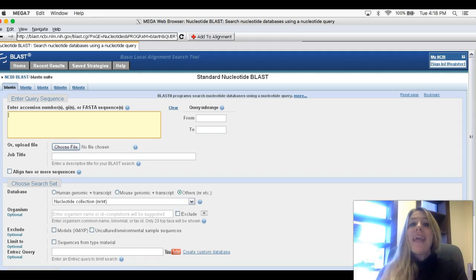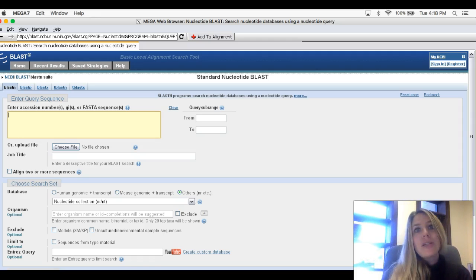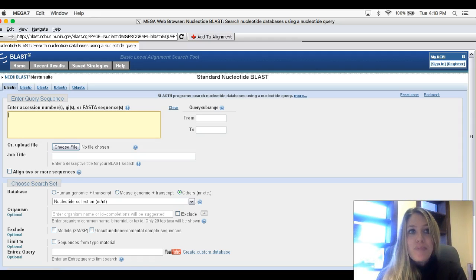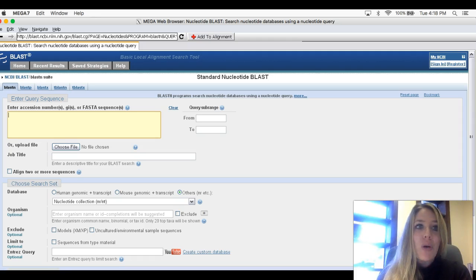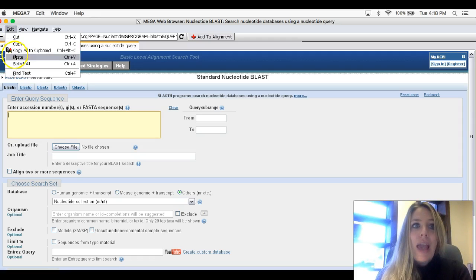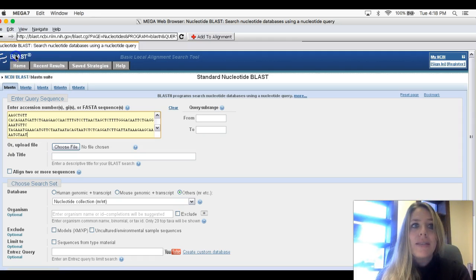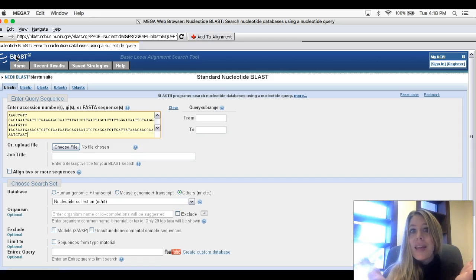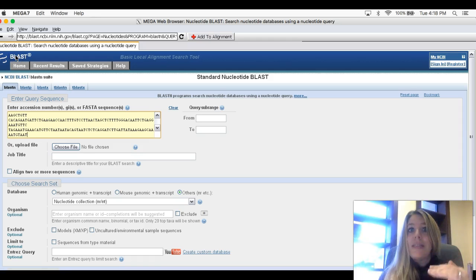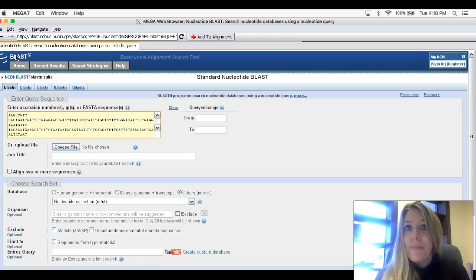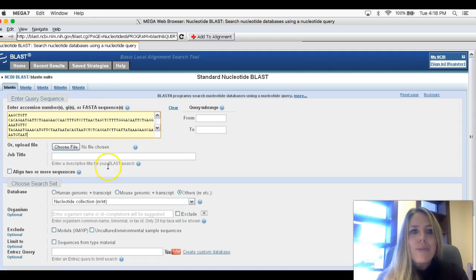Now we want to paste in the DNA sequence that we just copied. I'm just going to go up to my Edit and Paste. And I just pasted in that exact same bit of DNA sequence that we copied on the previous page.